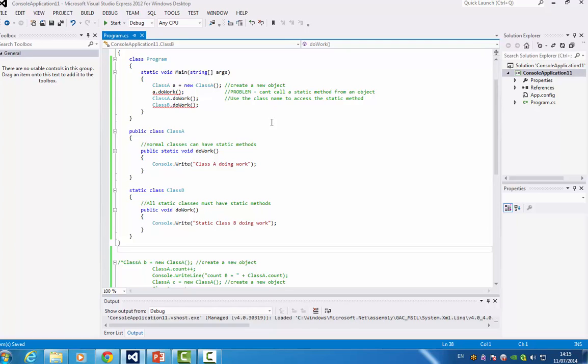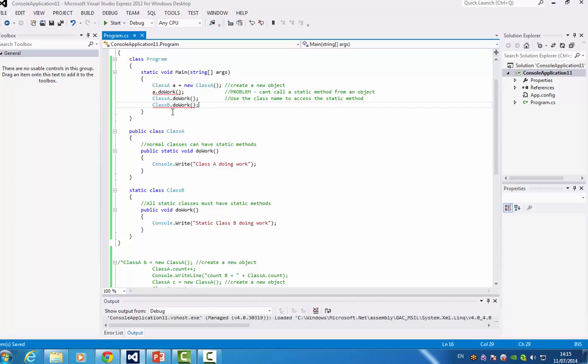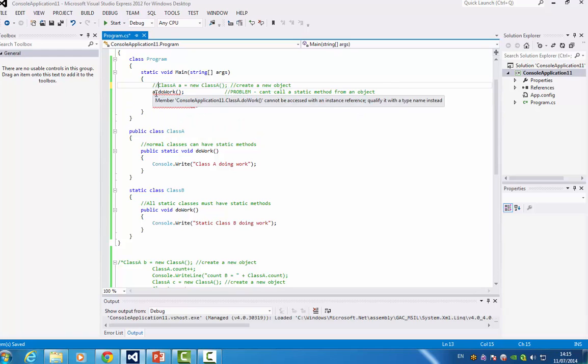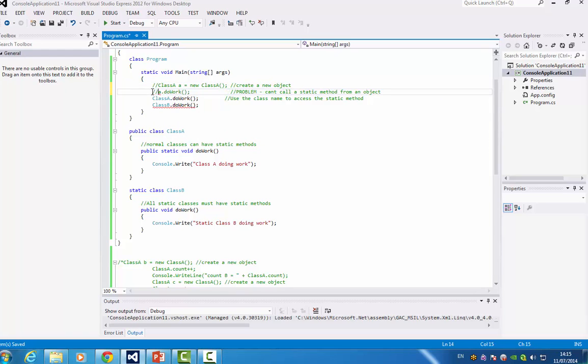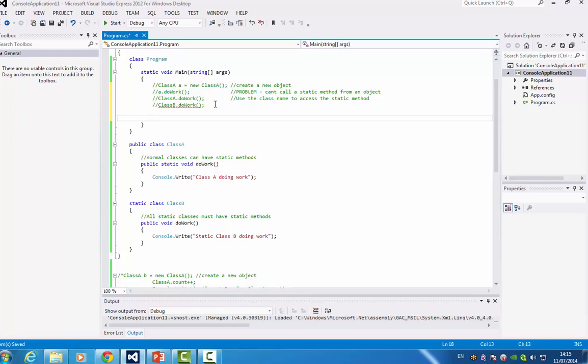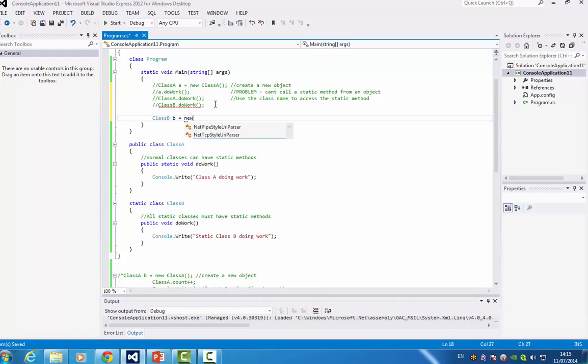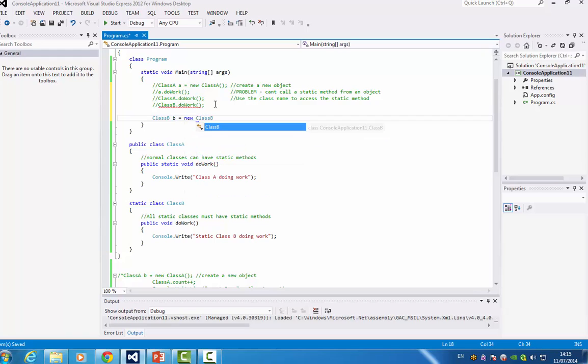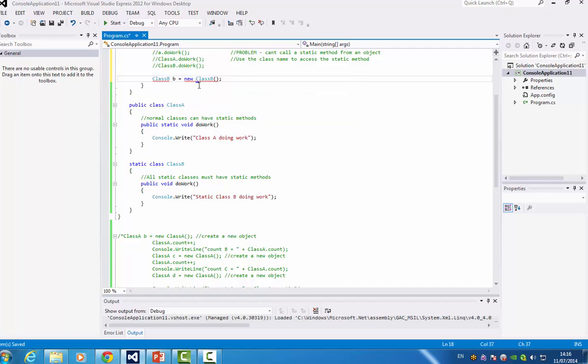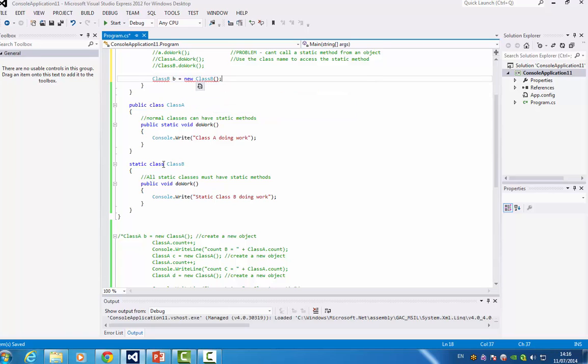So now the error is, when I go up to here, I can see class B do work. Well, you just say, why don't you make an instance of it. So we'll make a class B, B equals new, like you normally would create a class. However, you can't do this because, as it says here, you can't create an instance of a static class. So we can't do that.